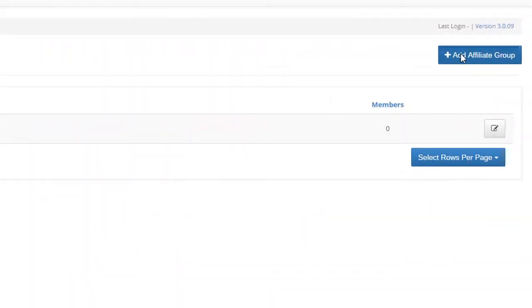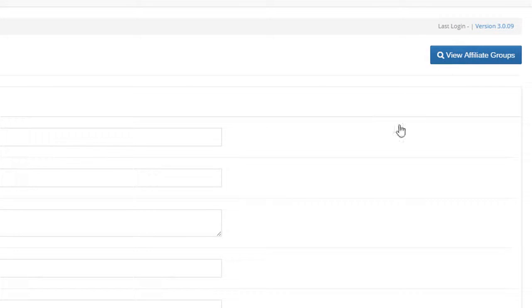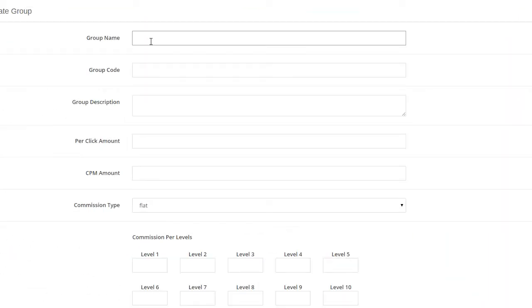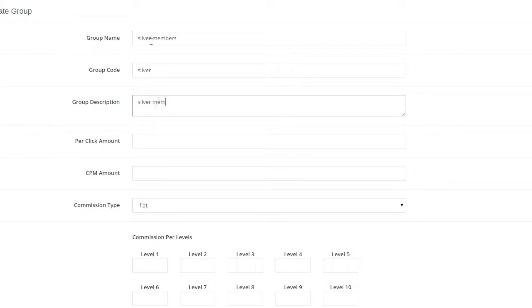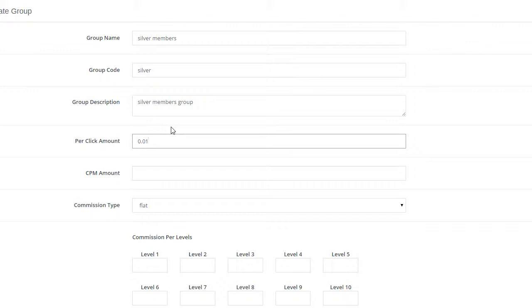Click on the Add Affiliate Group button. In the Add Affiliate Group page, enter the group details as you see fit. For pay per click amount, enter the numeric amount.